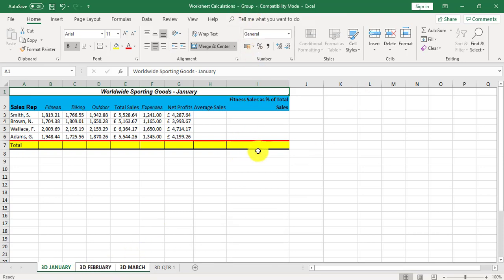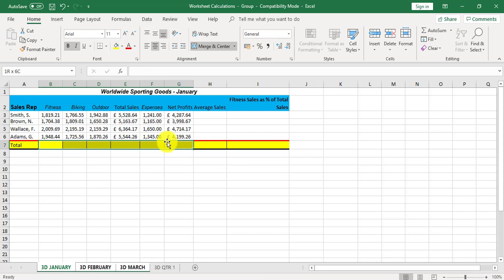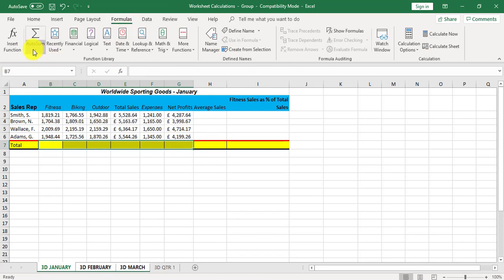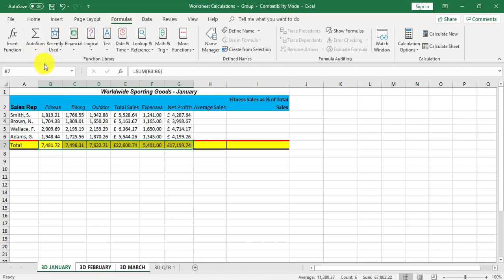I'm now going to do the totals for 3D January. I'm going to highlight the cells concerned, formulas tab, simple auto-sum and click sum. I've now got the totals for 3D January.